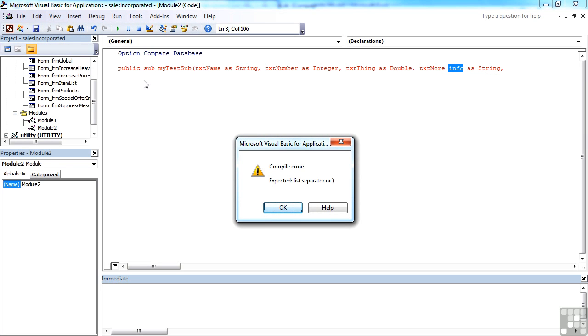and you end up with error, error, error, because you cannot stop the subroutine definition here without a closed bracket, which is what it's asking for, closed bracket.